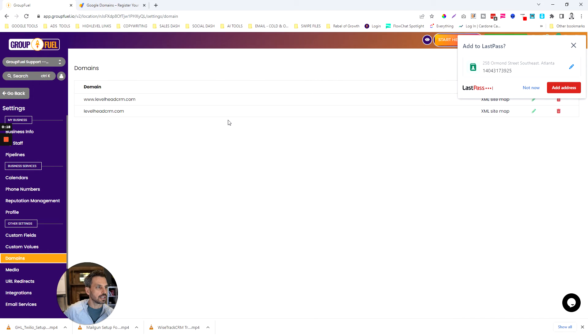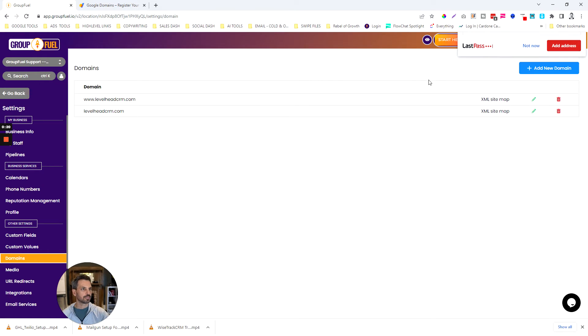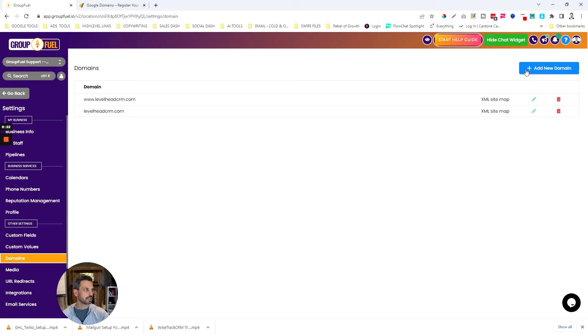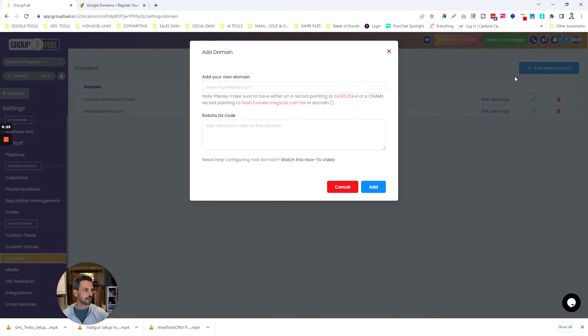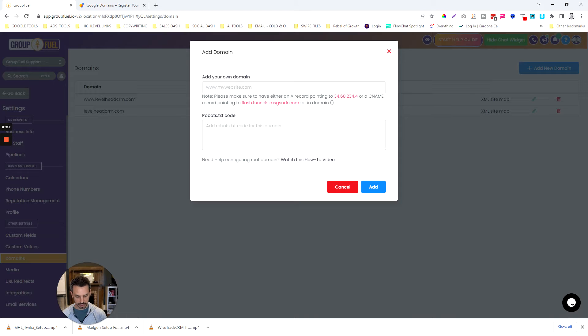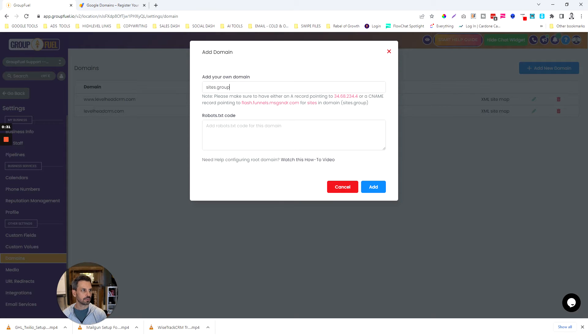That's going to take you to the place where you can set up your custom domains. I'm going to click add new domain and then I'm going to call this something like sites.groupfuel.io.